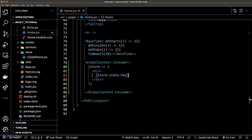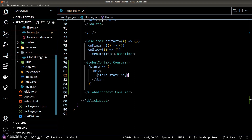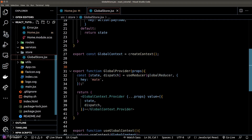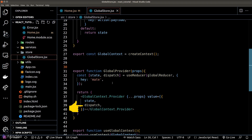Quick recap: in our store we have two properties — the state and the dispatcher function. Within the state, we only have one 'hey' property.